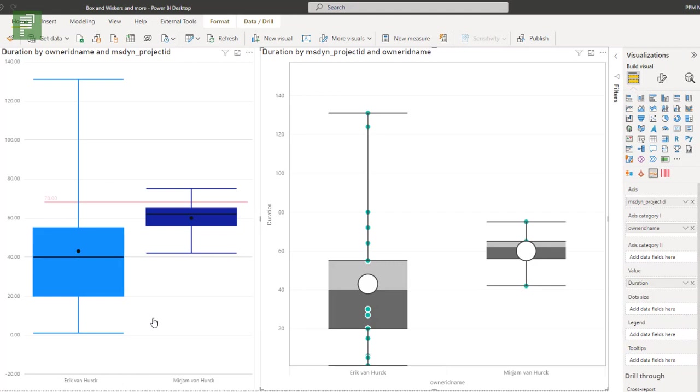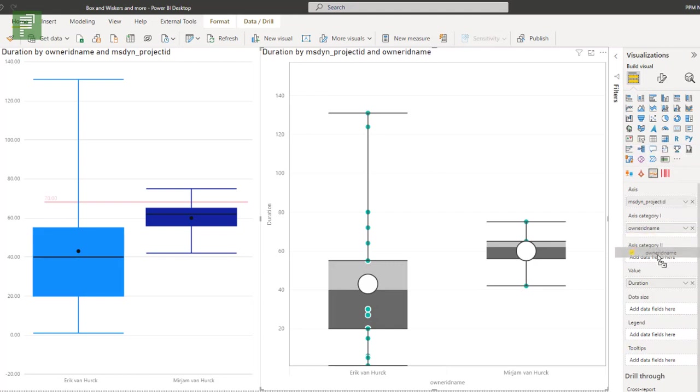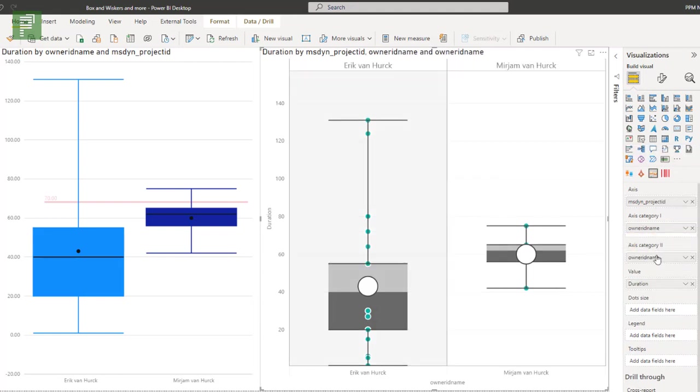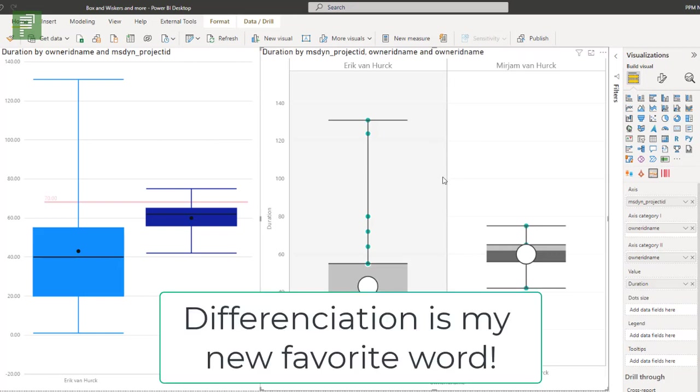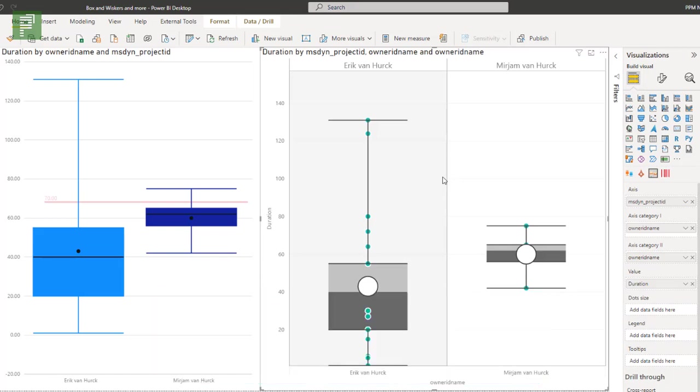So one of the things I like is that the axis category, if we add the username again, we'll see a nice differentiation between the two visuals, between the two box charts, between the two boxes. And that makes it easier to differentiate, especially if you have a large set of project managers that you want to analyze.